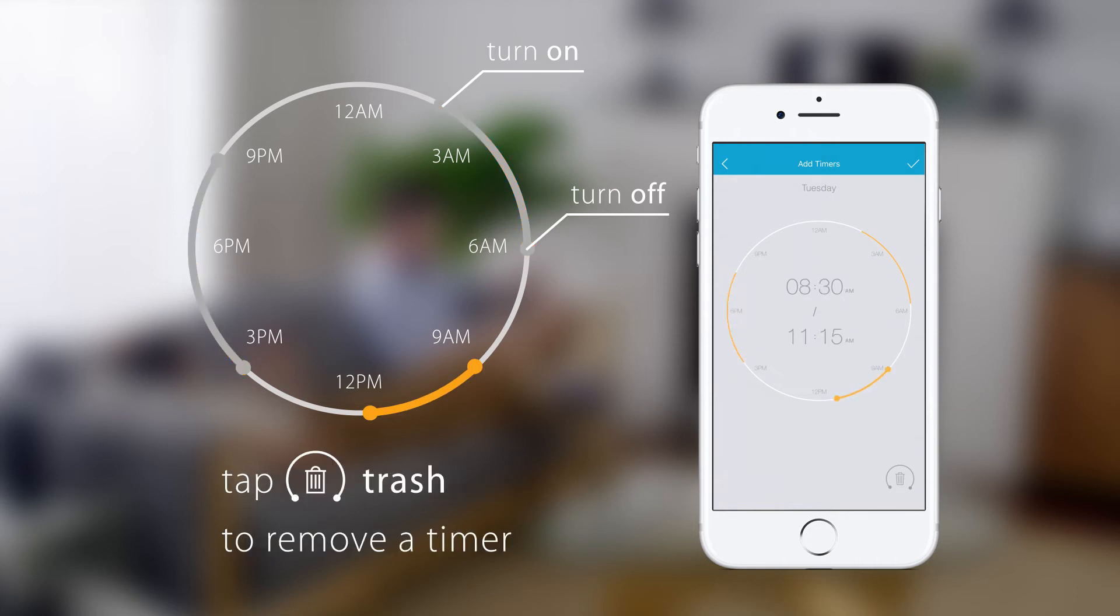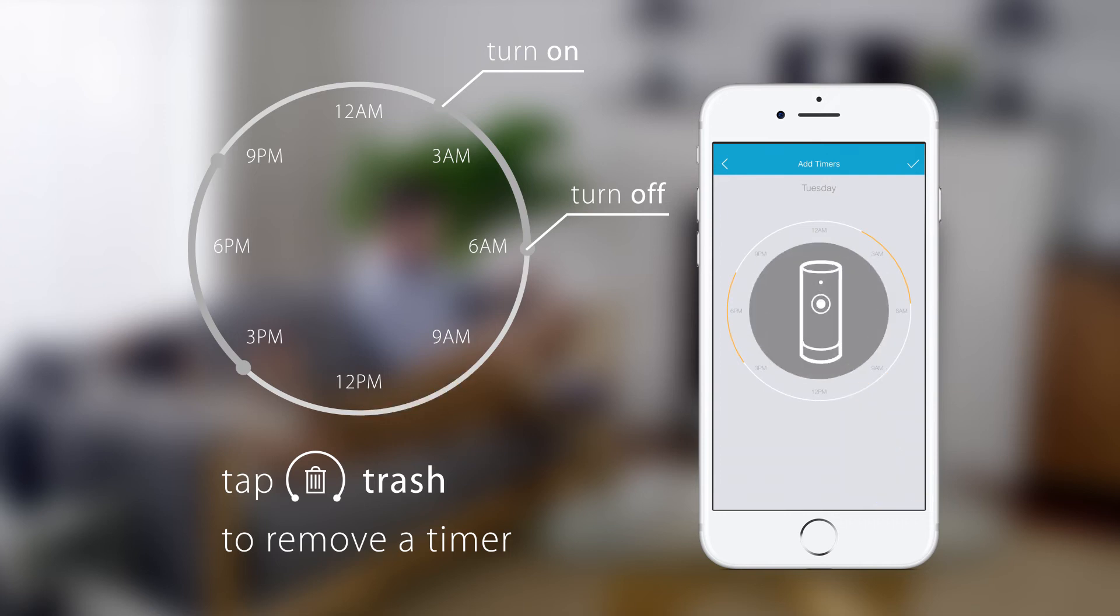To remove a time frame, tap the trash icon below. To confirm your time frame, tap the tick icon.